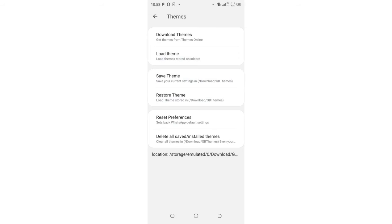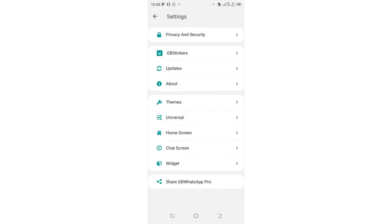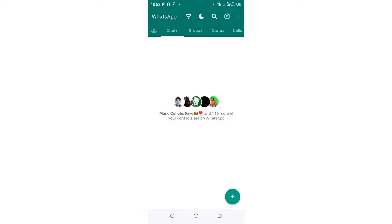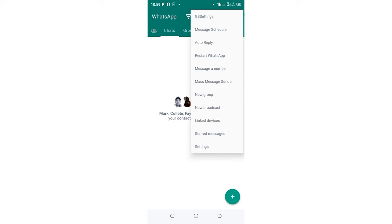So if you try all these methods and you're out of options, what I can advise you to do if you don't want to uninstall GB WhatsApp and then install it again, you can just follow this process. Just click this three-dotted icon in the upper right side of your GB WhatsApp.